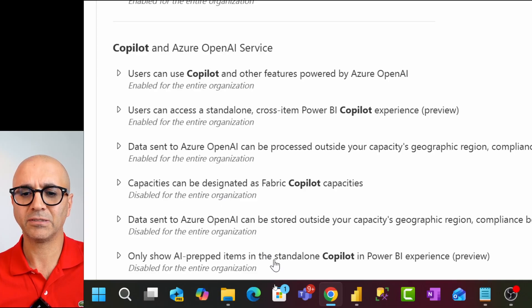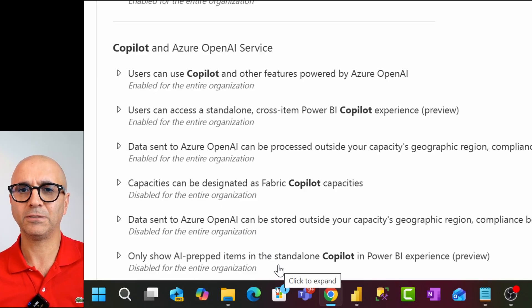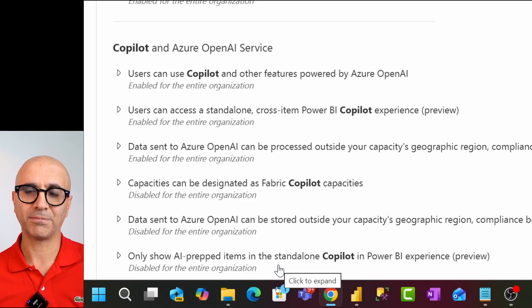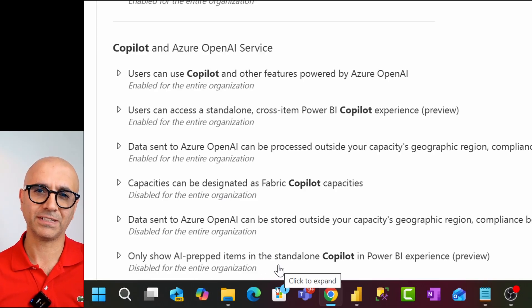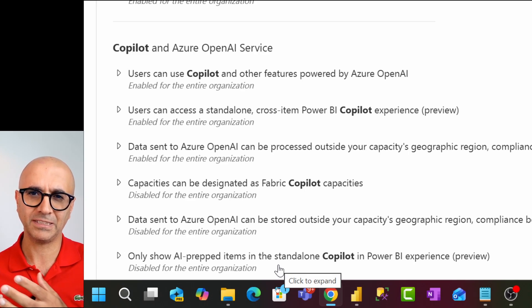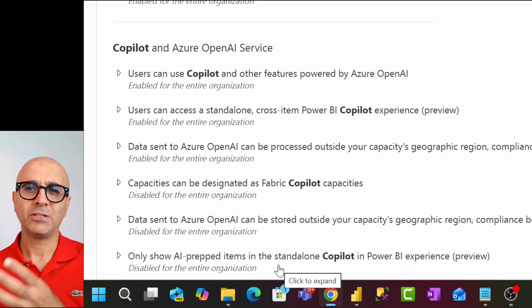The last three are related to fabric copilot capacity. The other one that I mentioned that you purchase the capacity, you associate users with this capacity, you'll enable this. Then even users can use copilot for Power BI reports that are in Power BI Pro workspaces. They can still use that because their usage would be under the billing of the fabric capacity that you set up separately.